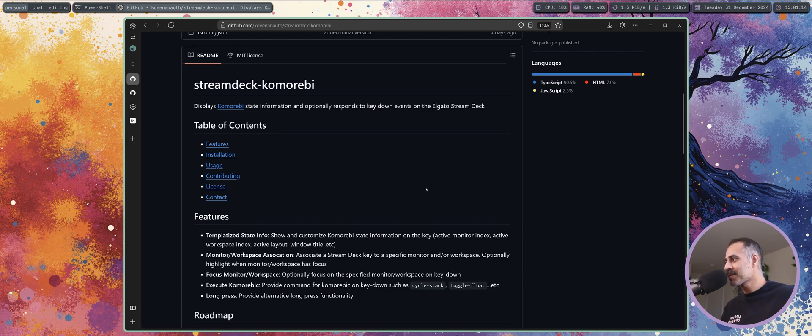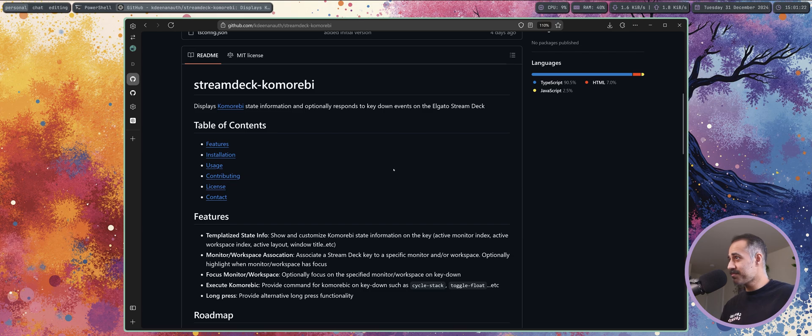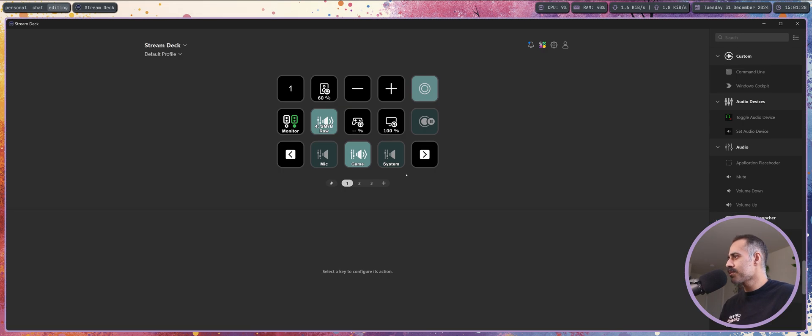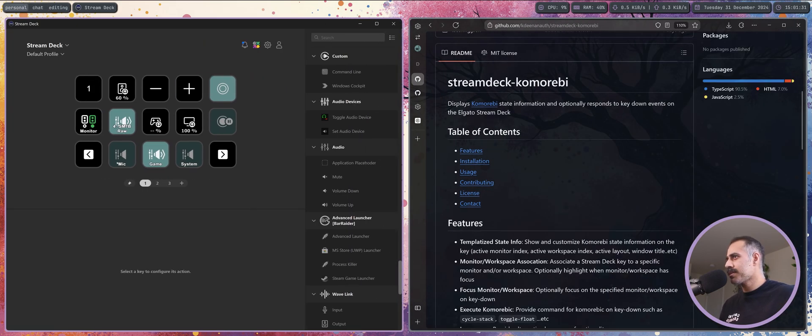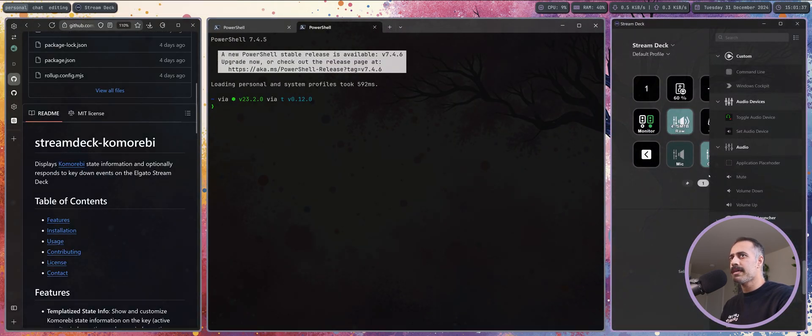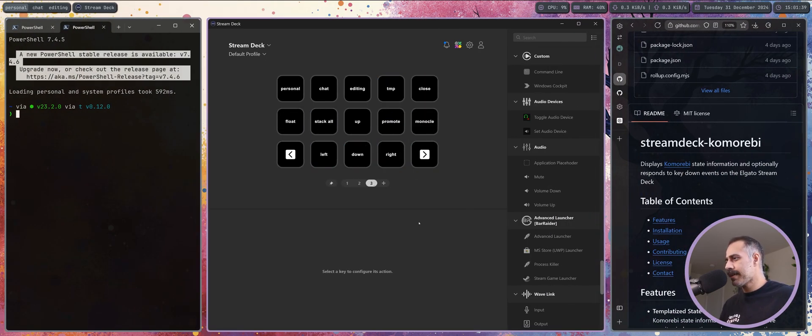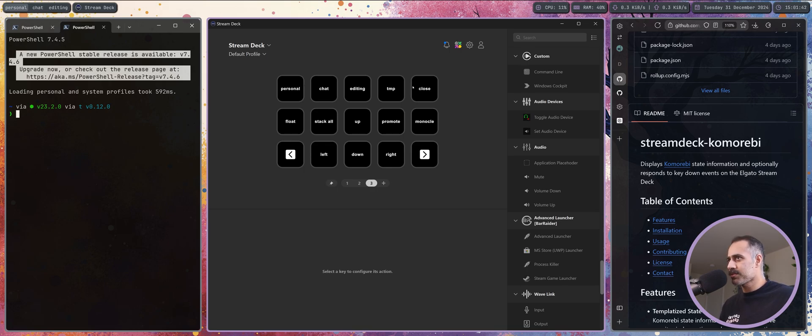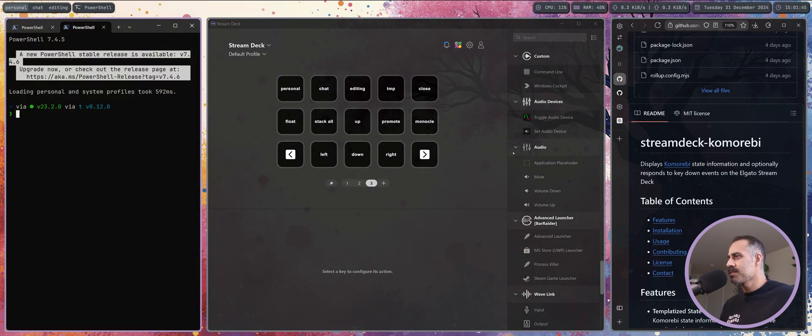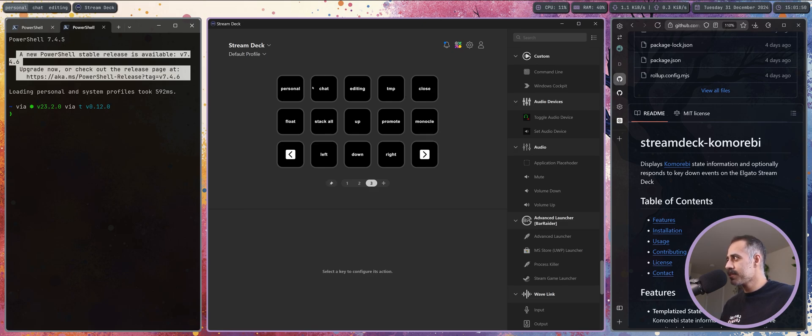Let me show you all how I have been using it. This is my Stream Deck loadout. I have this loadout here of just Komorebi commands.